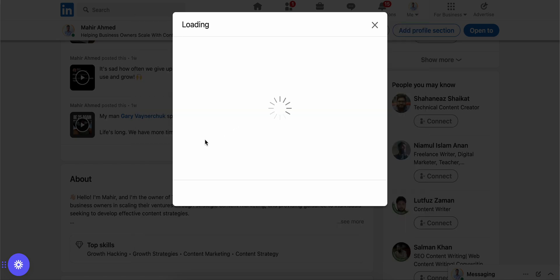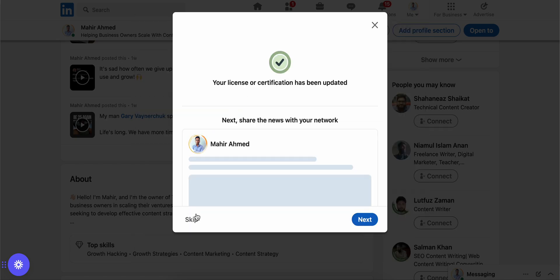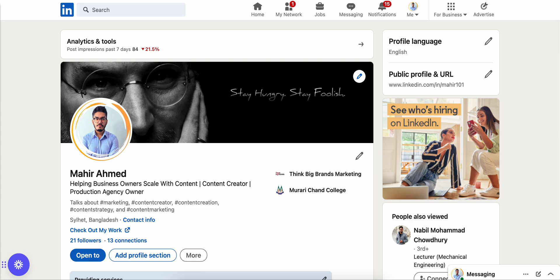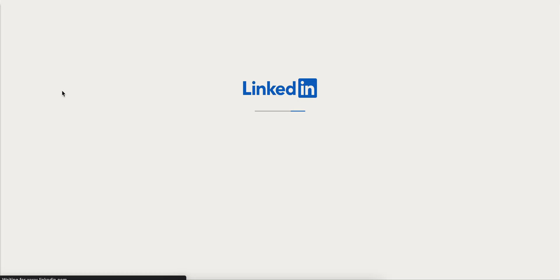It's saying if I want to update my network, click make a post so that people know about my certification. I'm gonna skip it for now. Let's refresh my page.